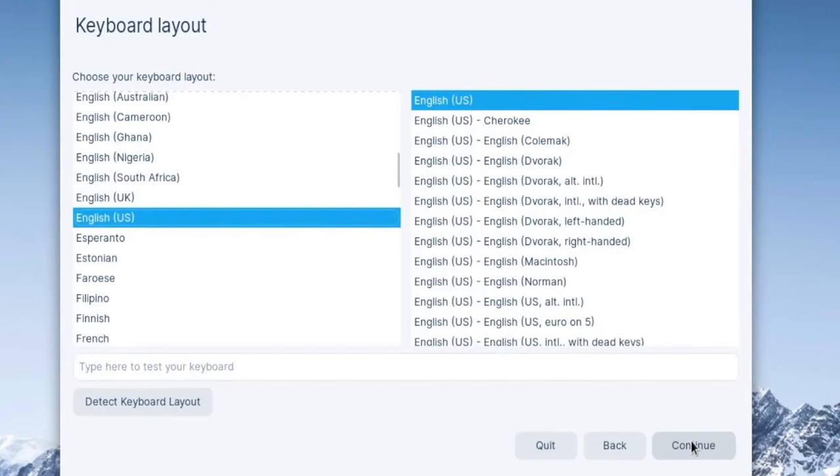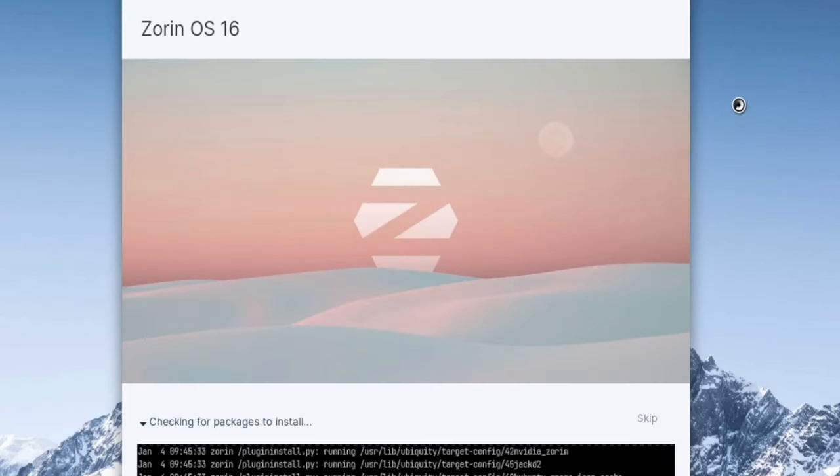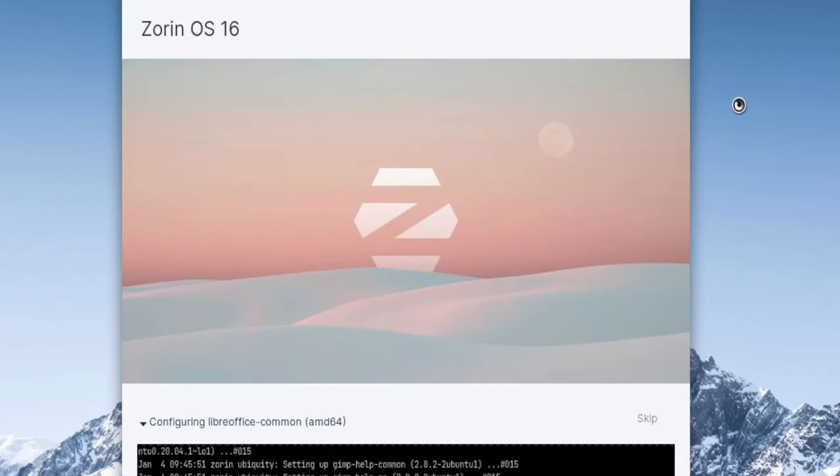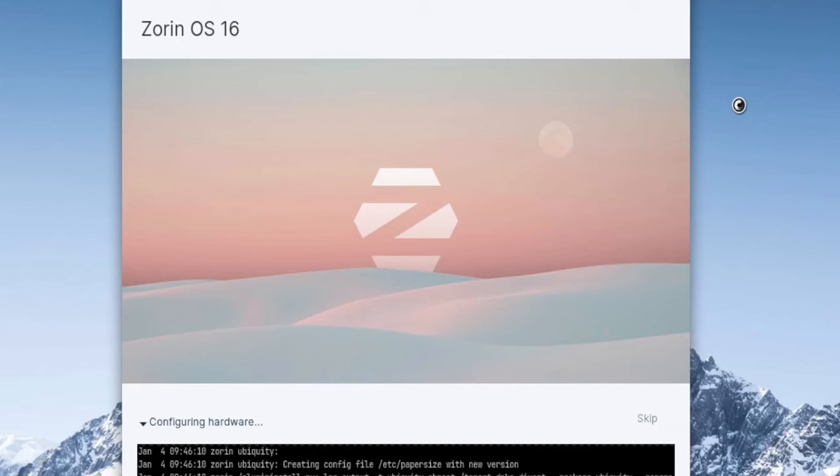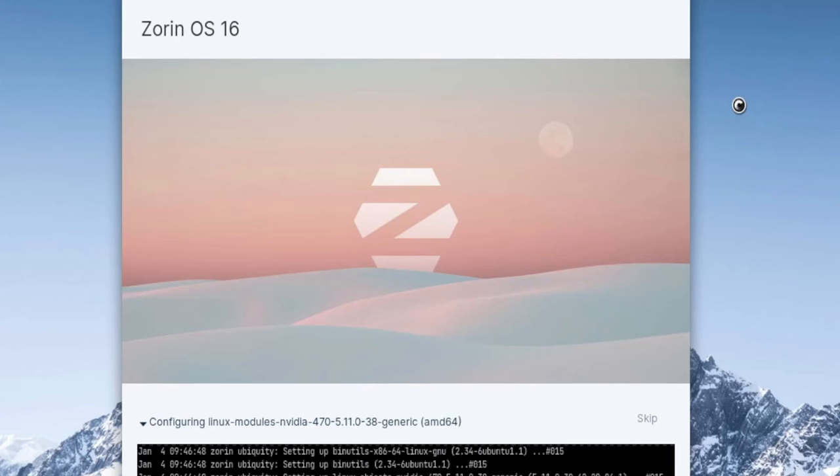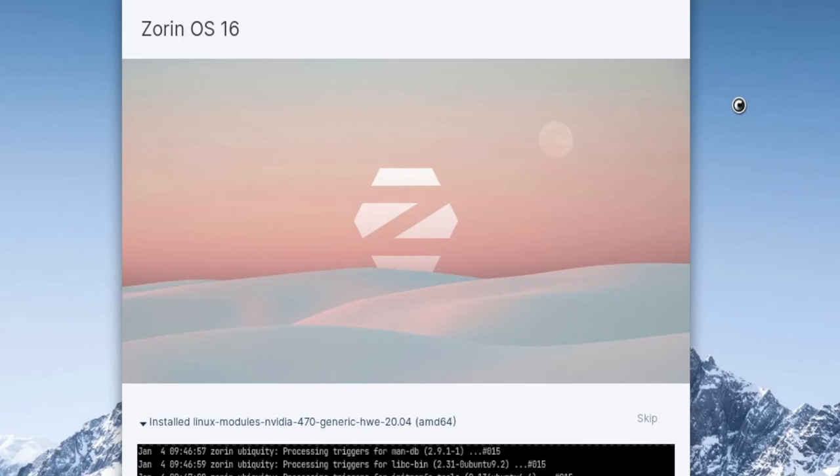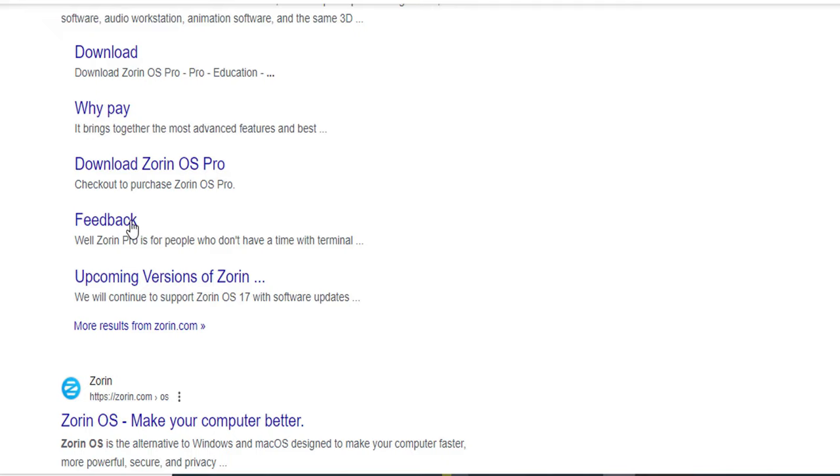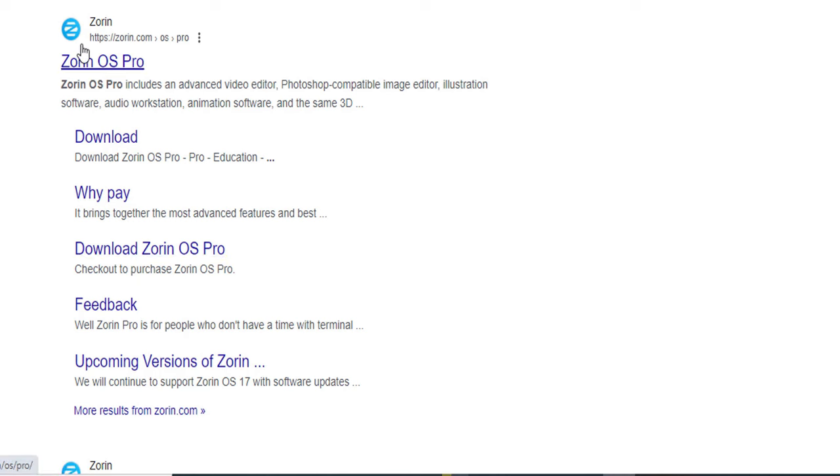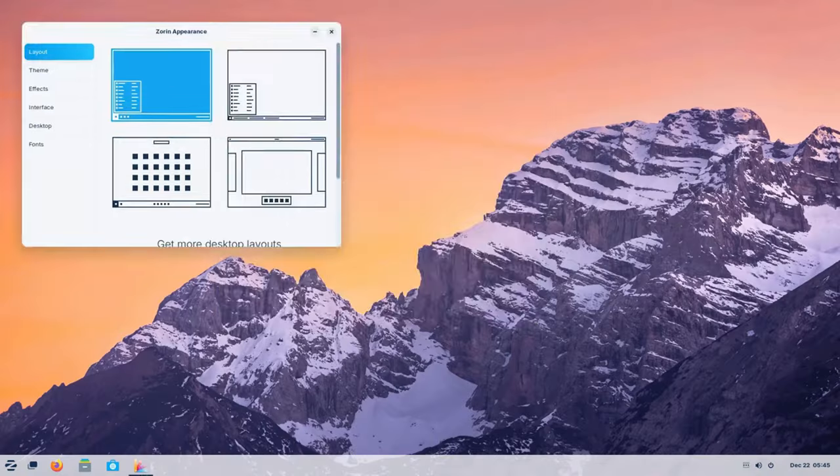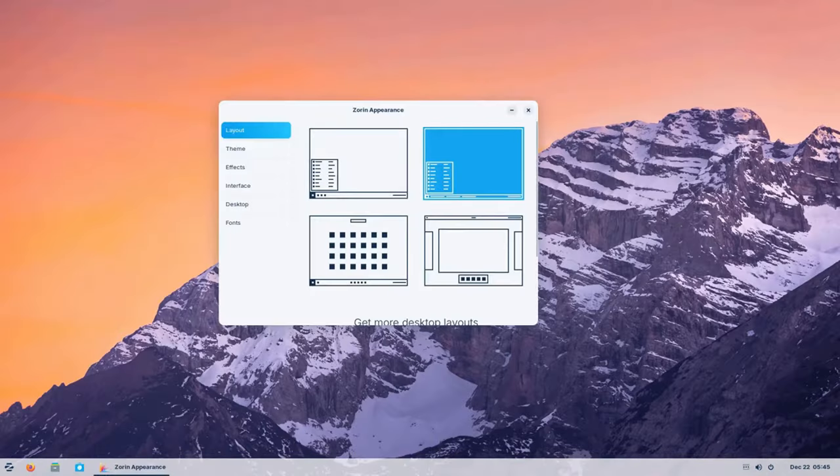There's even a Zorin appearance feature that lets you customize the look and feel of your desktop, making the transition to Linux even more comfortable. Zorin OS also has a paid version called Zorin OS Pro, which offers additional software and support, but the free version is more than sufficient for most users.